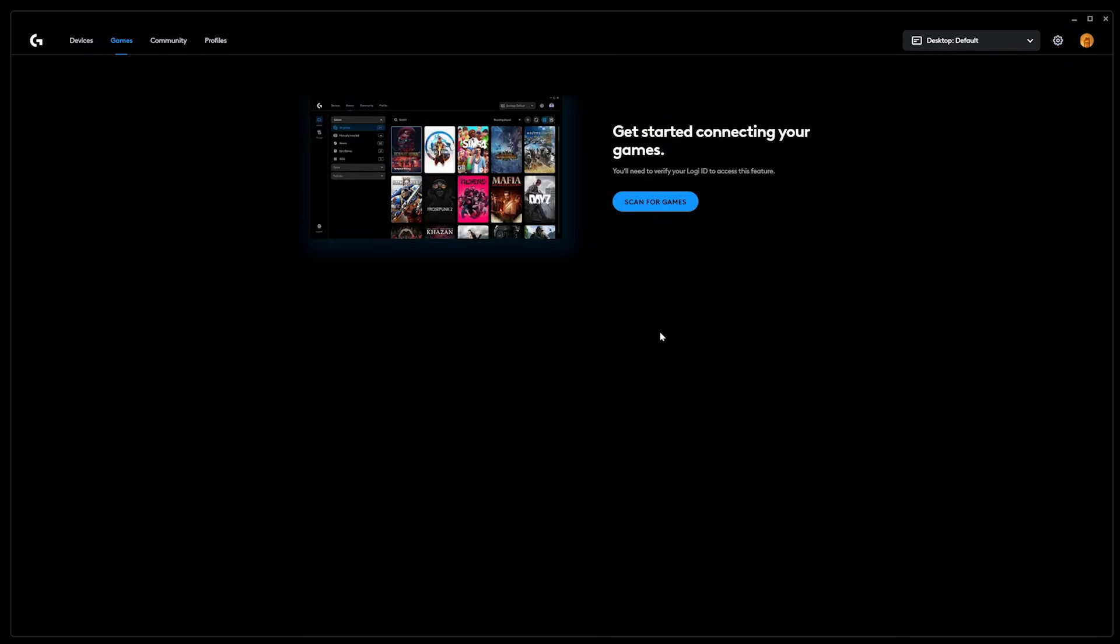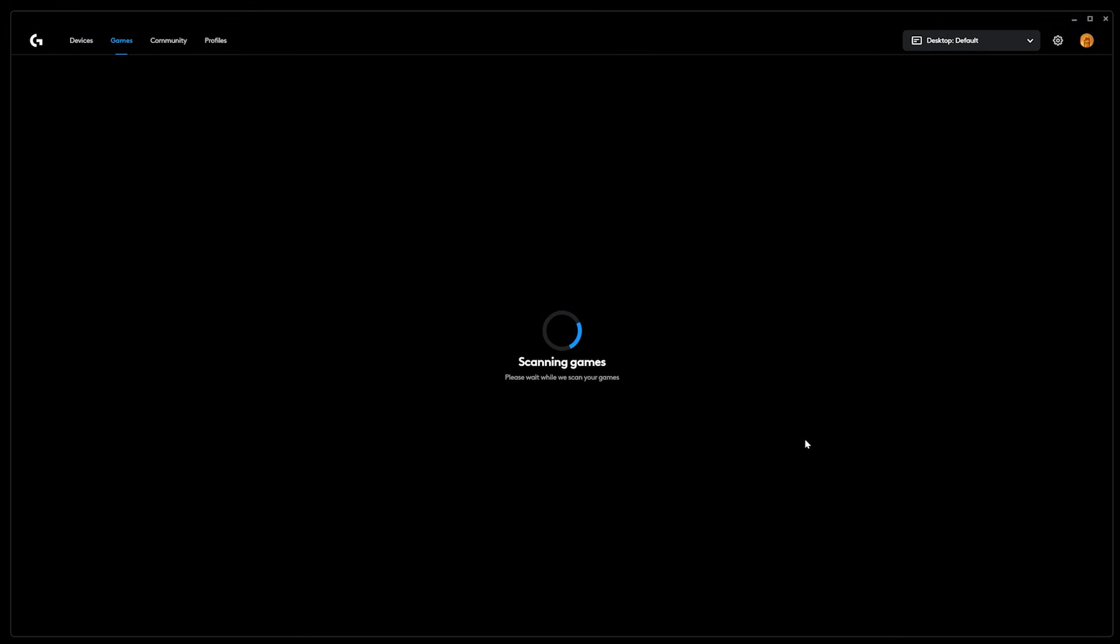Then make sure you're logged into your Logi ID, and if you don't have one then get one because you're going to need it to access this feature. Click on scan for games to get started.